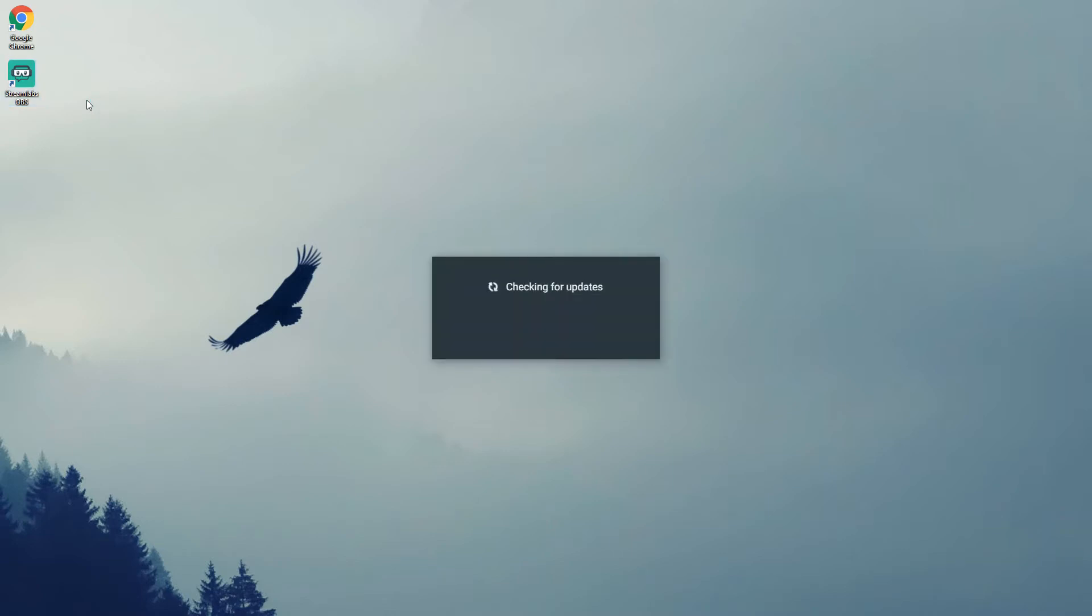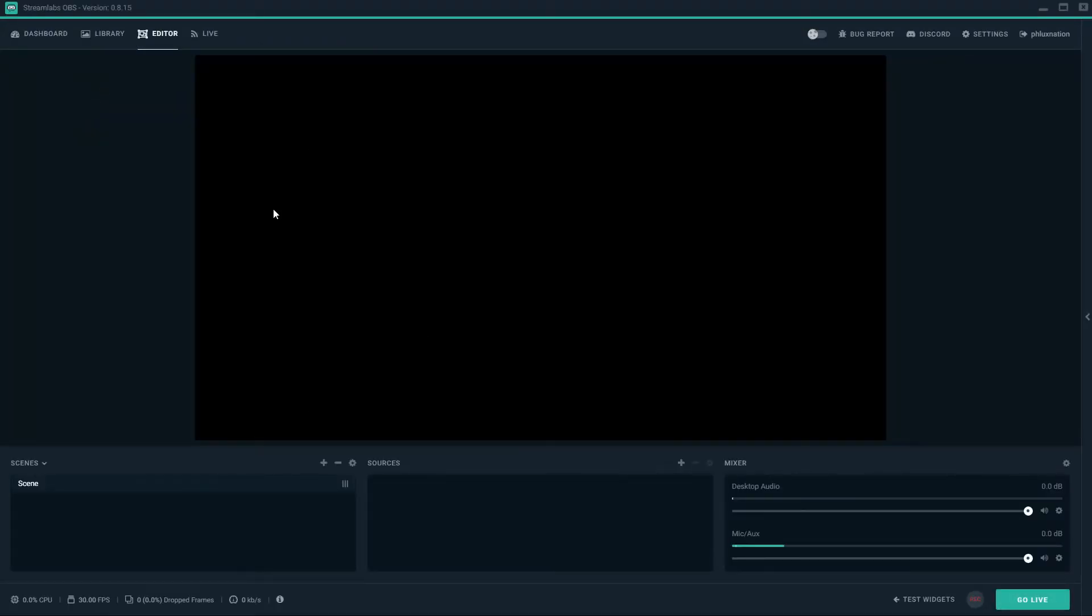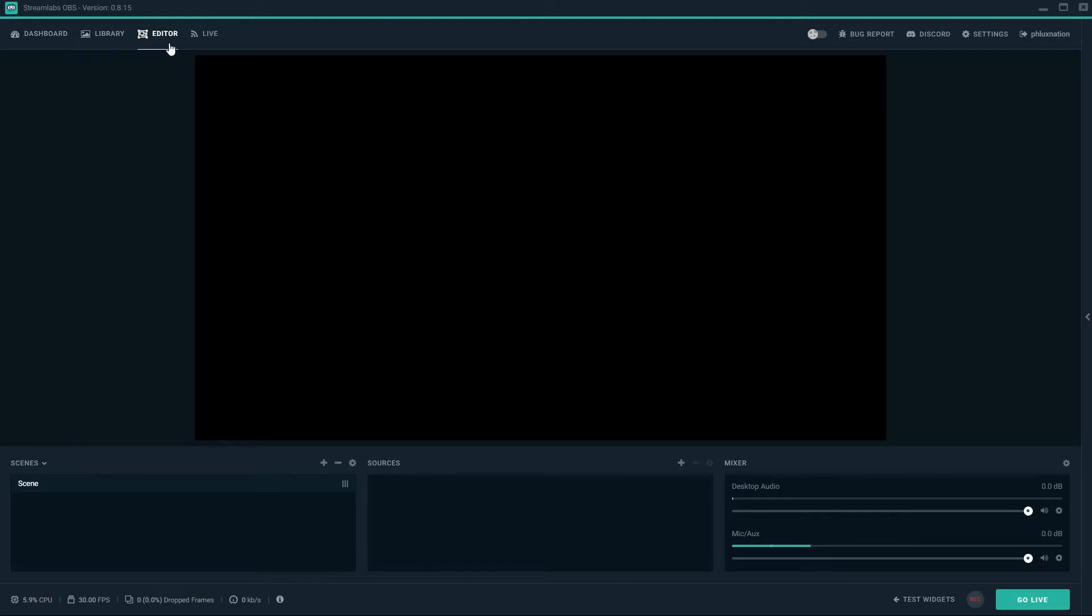Let's check for updates. And here we are. Okay, so here's the client. I'm just going to walk through the navigation quickly. Along the top we have dashboard, library, editor, live. We have dark on night mode, bug report.